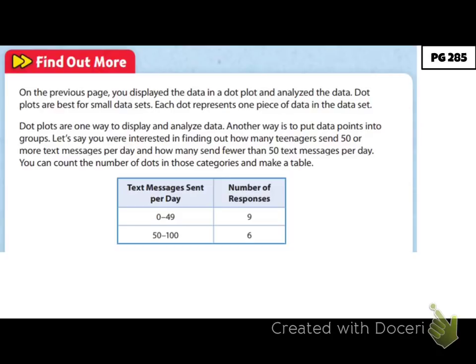On the previous page, you displayed the data in a dot plot and analyzed it. Dot plots are best for small data sets — go ahead and underline that. Each dot represents one piece of data in the data set. If you had a whole bunch of data points, that would be a lot harder to put into a dot plot. Dot plots are one way to display and analyze data.